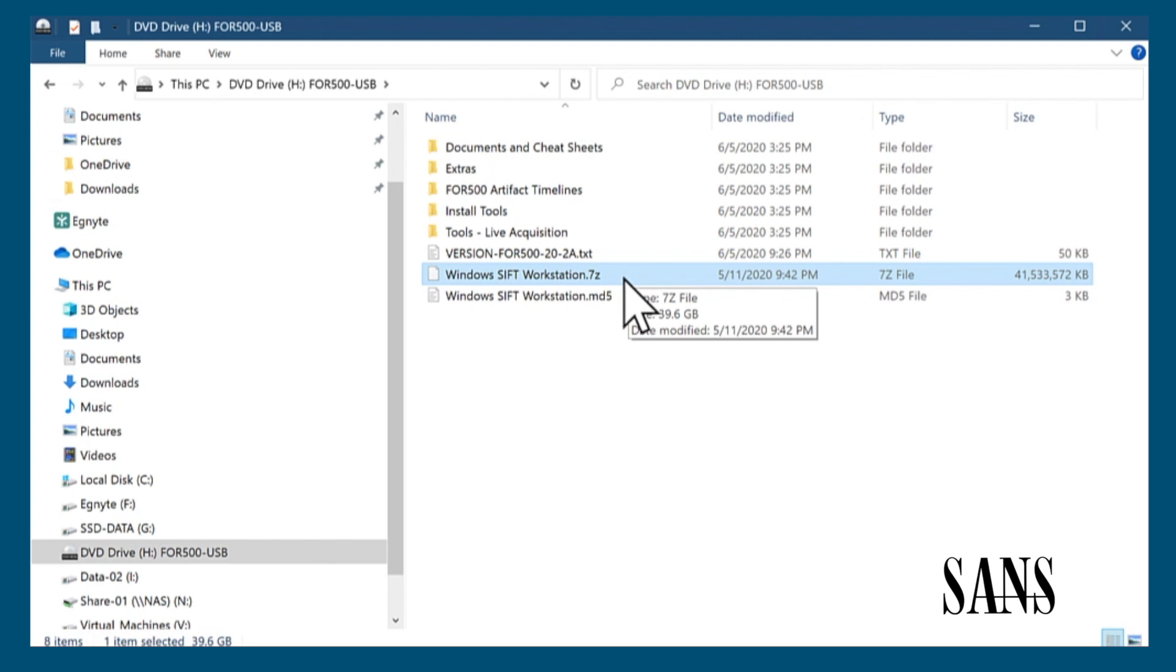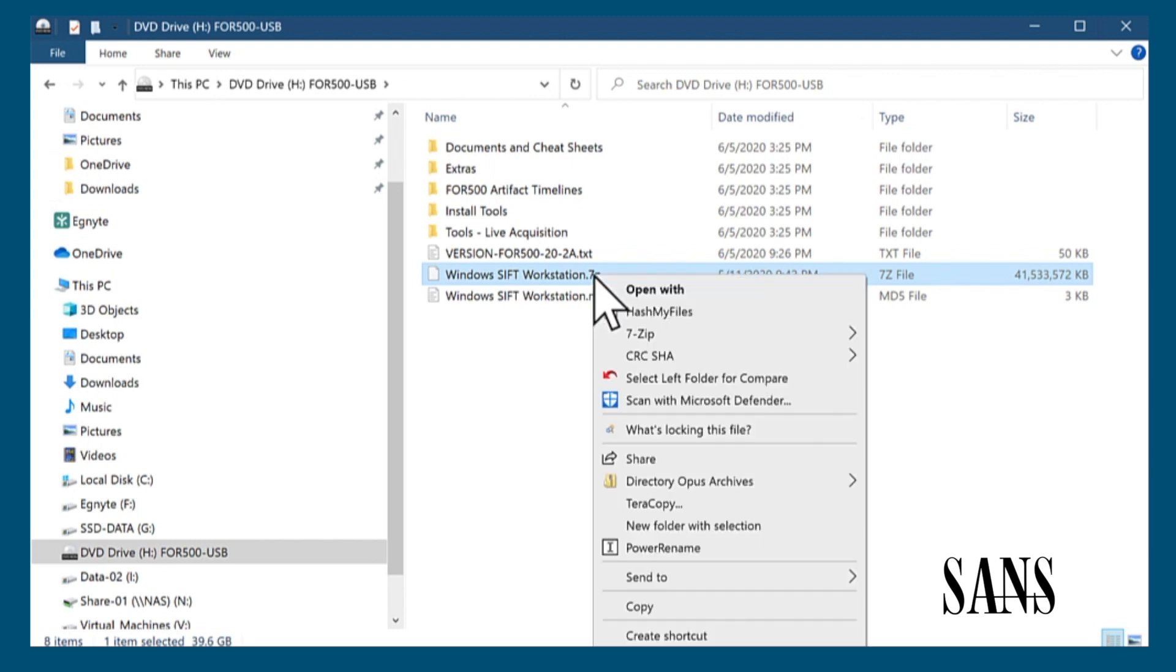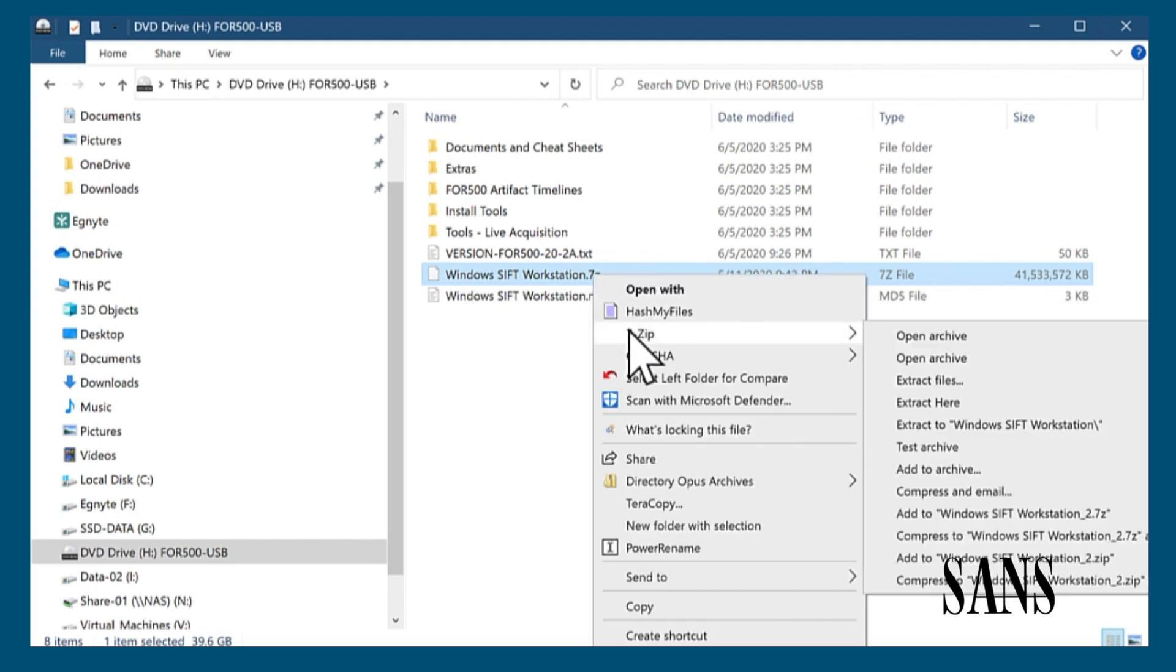In Windows, for SANS classes, we've recommended that you use 7zip to unzip your large files. This is because 7zip has a proven track record in dealing with extremely large zip files. We right-click the file, select 7zip, extract files.